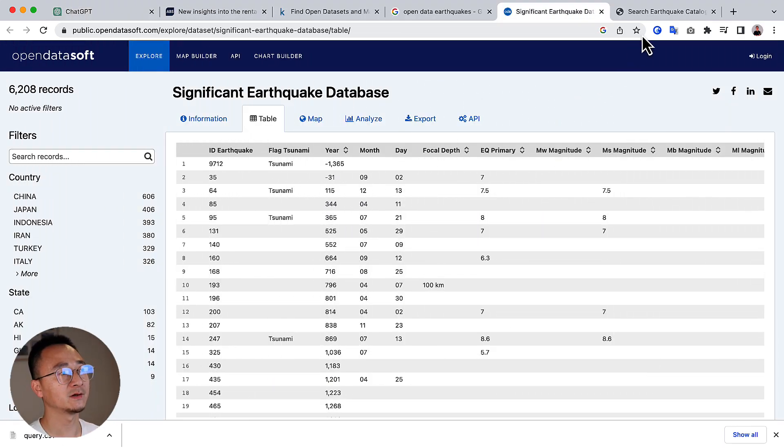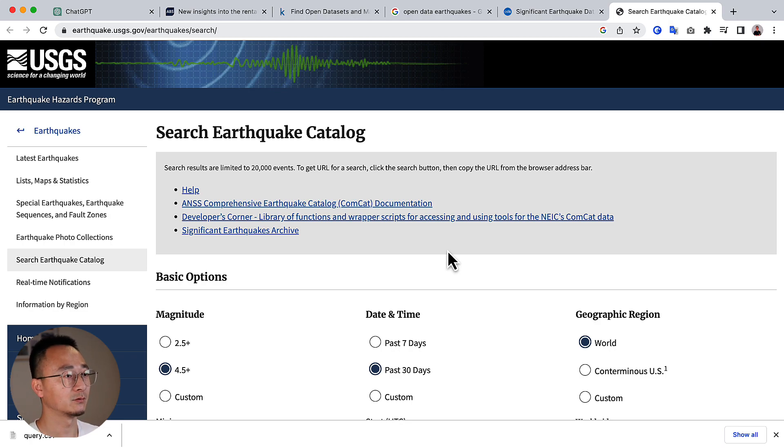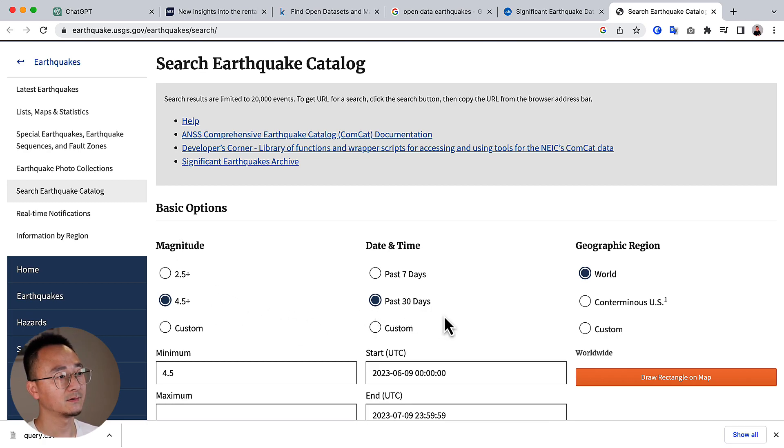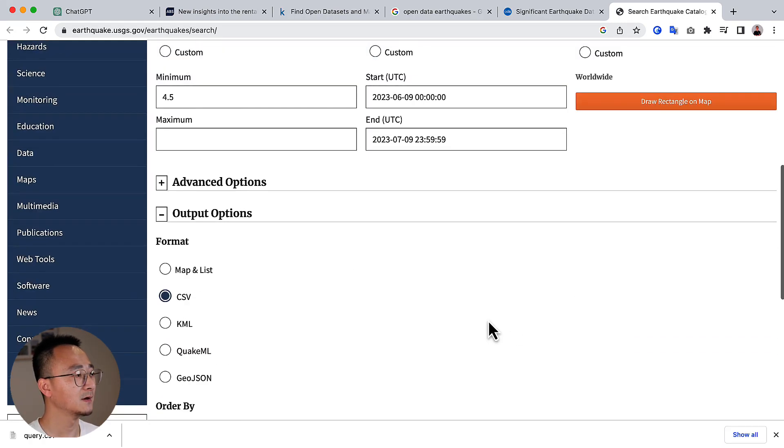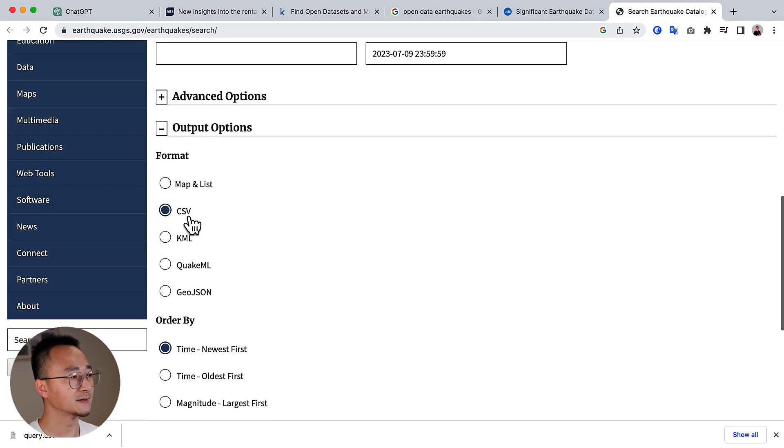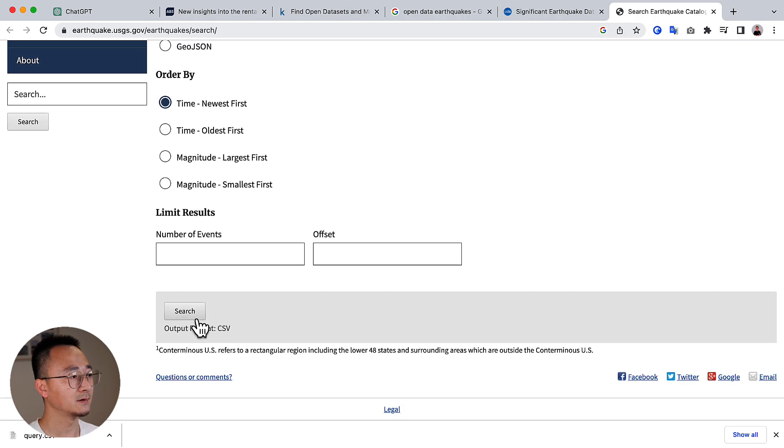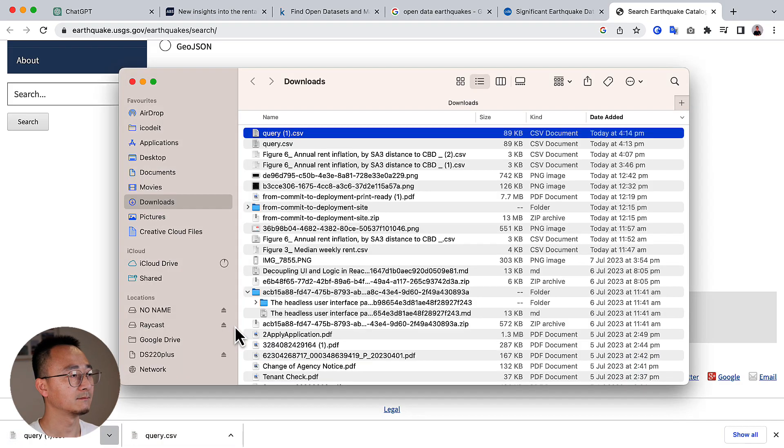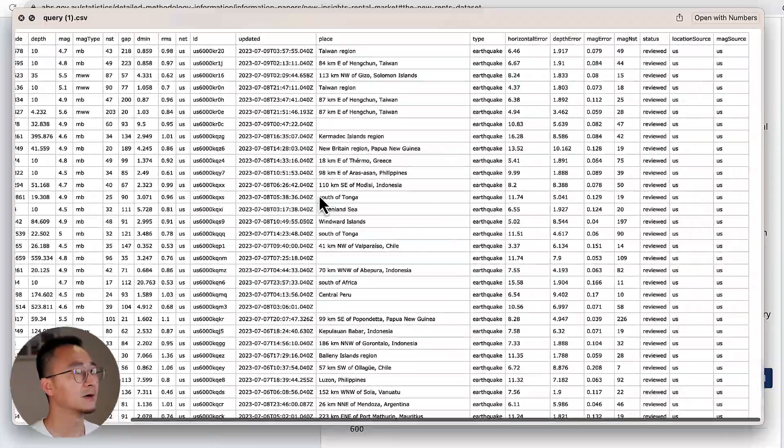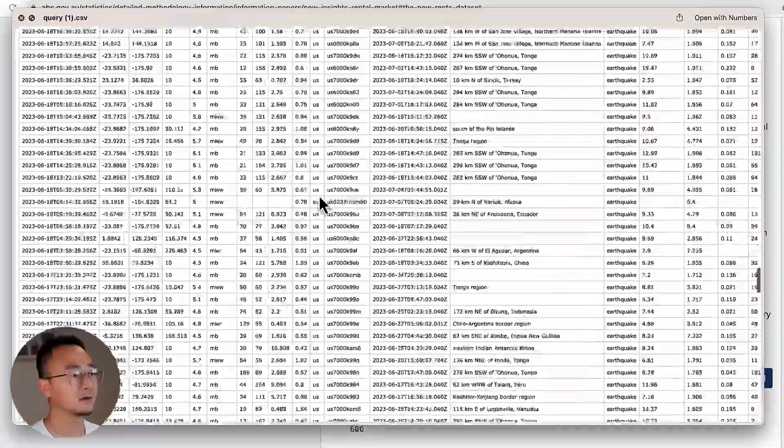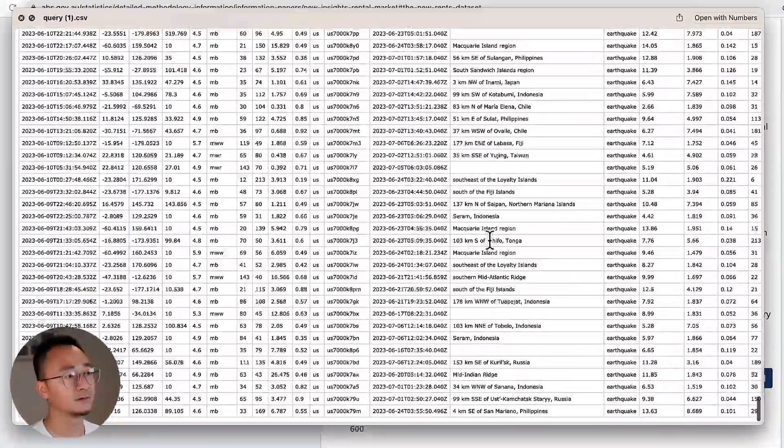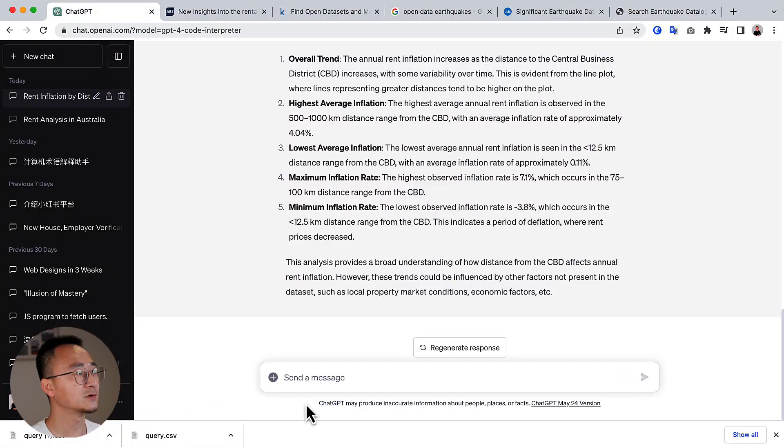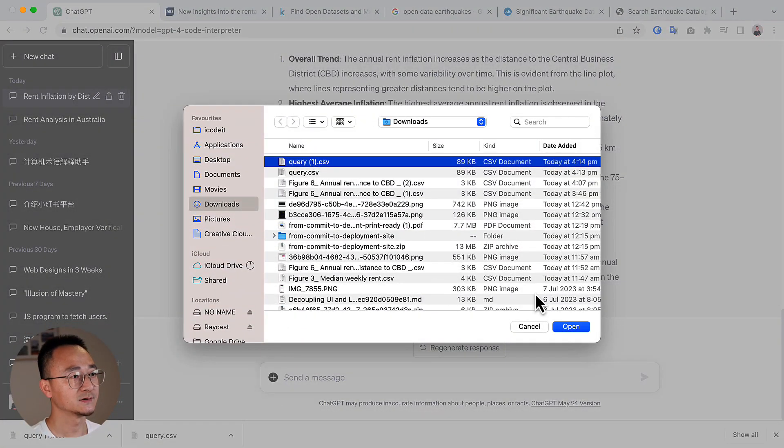Let's try another one. So I would like to visualize and analyze the earthquakes all of the world. So based on magnitude, the data will be past 30 days worldwide. And I want the format to be a CSV and the newest first. And then I would like to do a search. So it will download the result into a CSV again. So if you look at the CSV, it's quite a lot and in different regions. So let's try to ask ChatGPT to analyze that data for us.